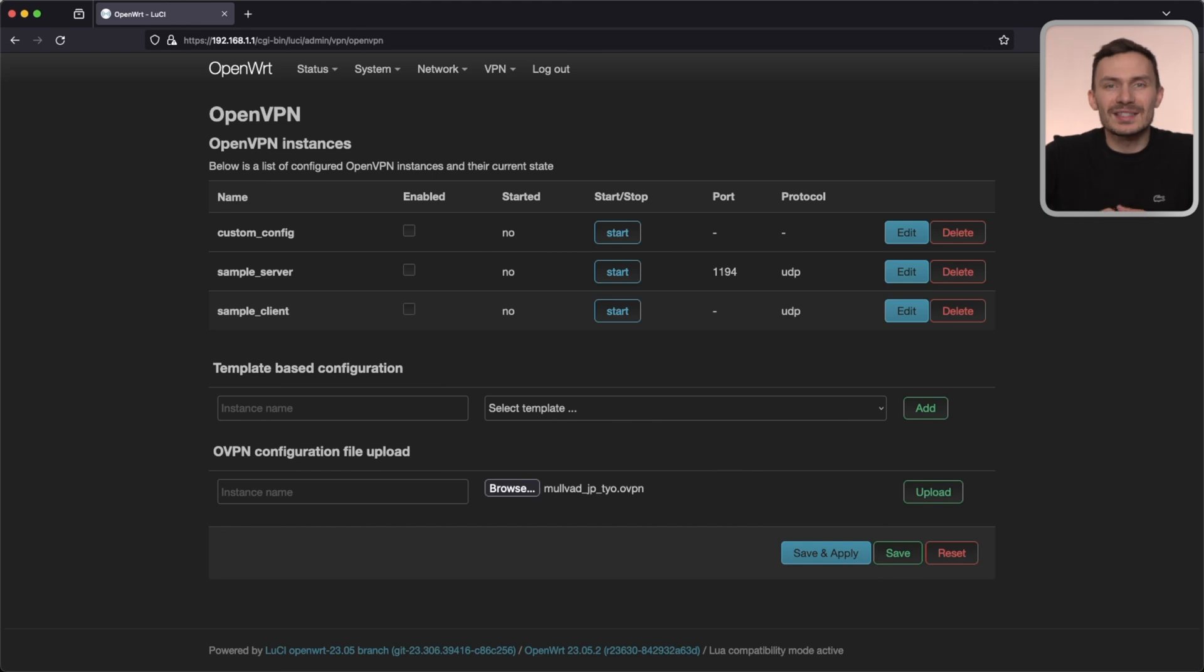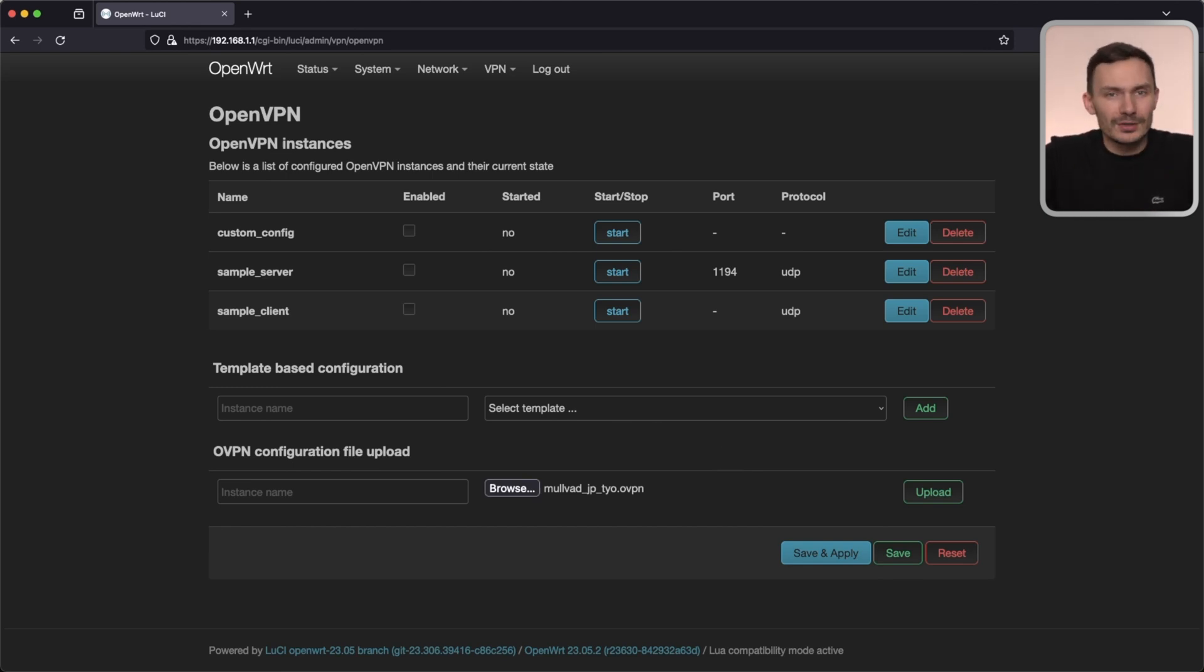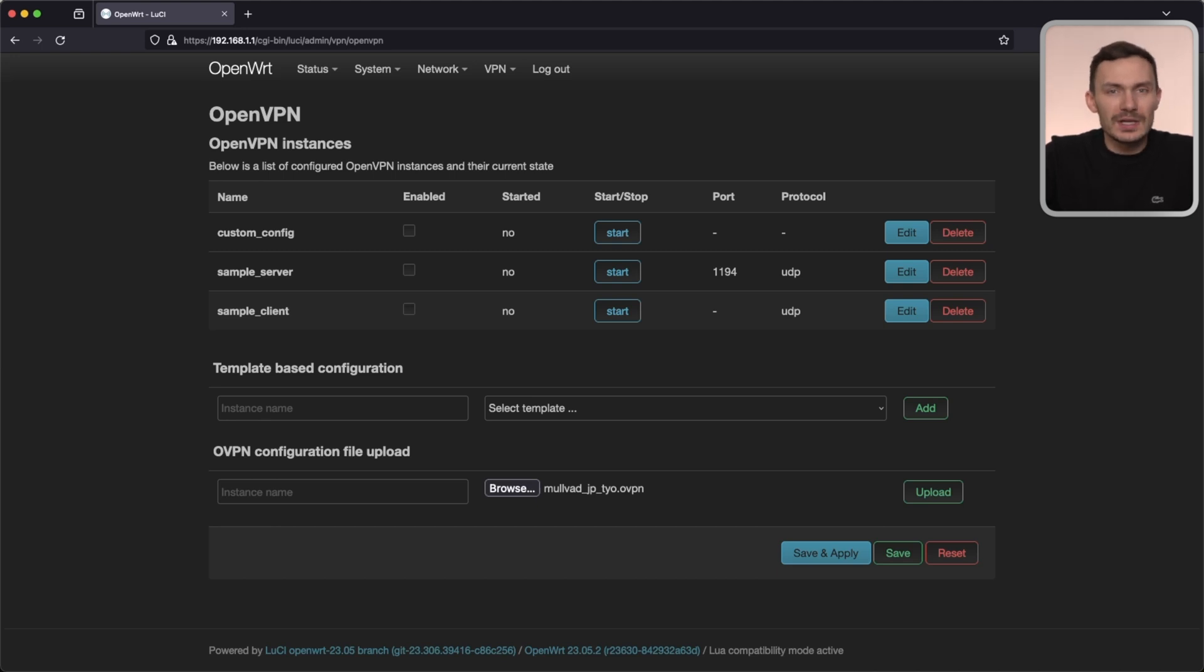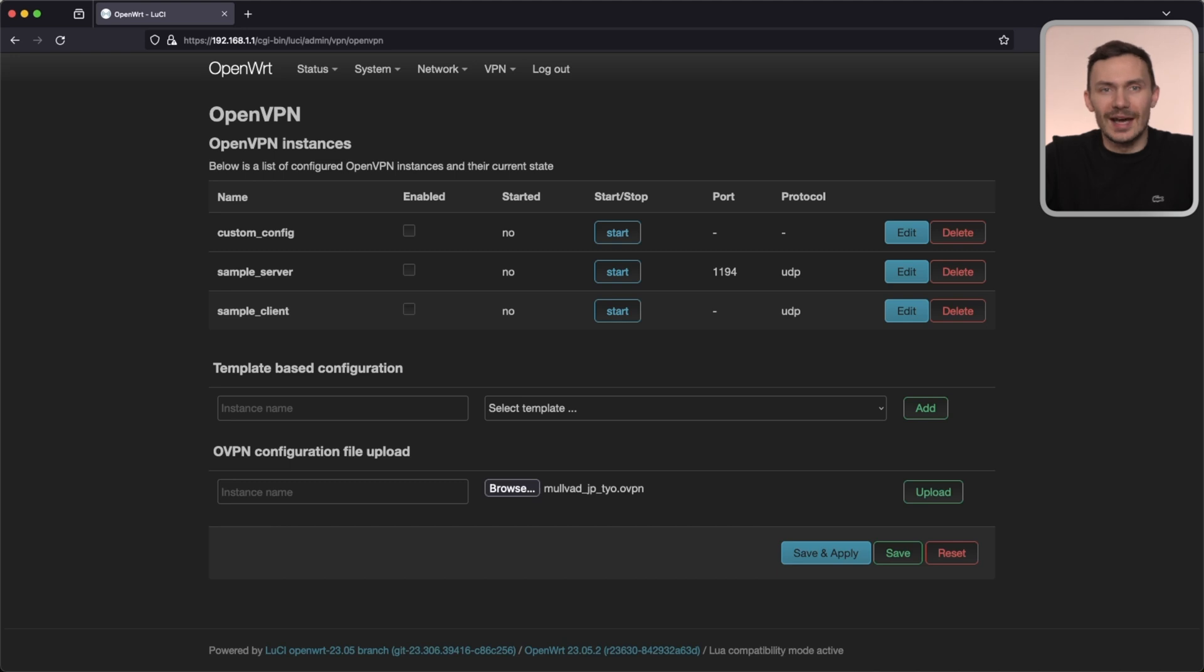On the left-hand side, let's name our config after our provider and destination. In this case, it's Mullvad JP-TYO for Tokyo, Japan. Then click Upload on the right-hand side.